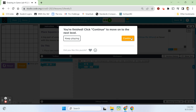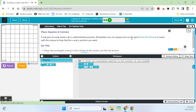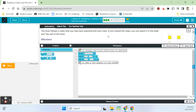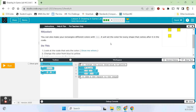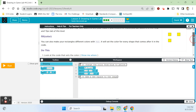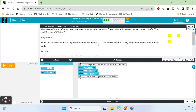We'll finish and move on to bubble four. This level follows a video. This one says 'fill color.' You can also make your rectangles different colors with fill — F-I-L-L. It will set the color for every shape that comes after it in the code. With this code, we should have two blue rectangles on the screen. Yep.